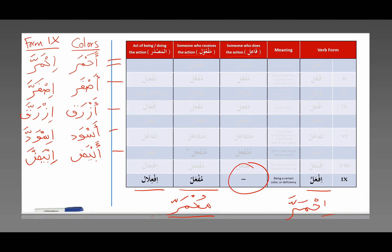And on this pattern here, the act of being red — you would say ihmirar. Ihmirar: the act of being red, redness. So there's that.